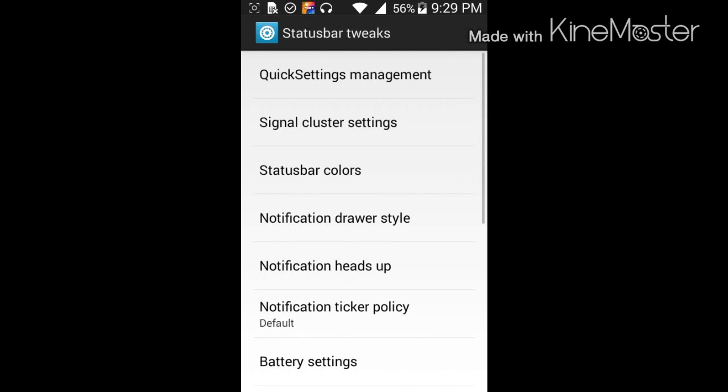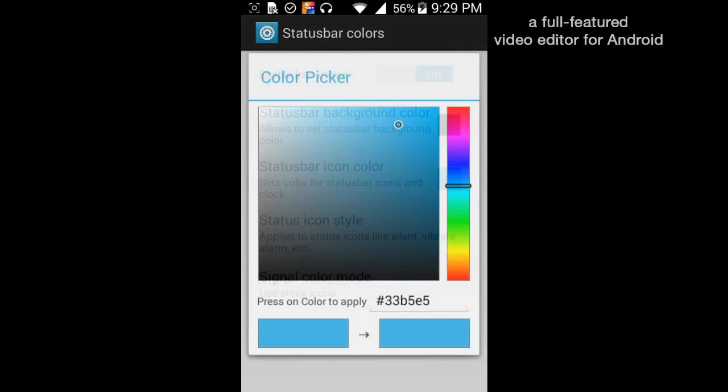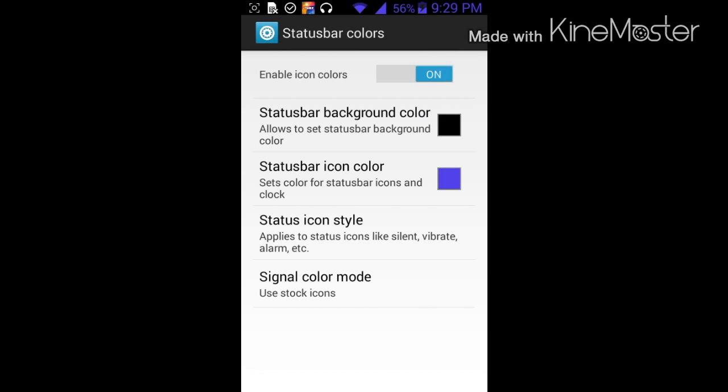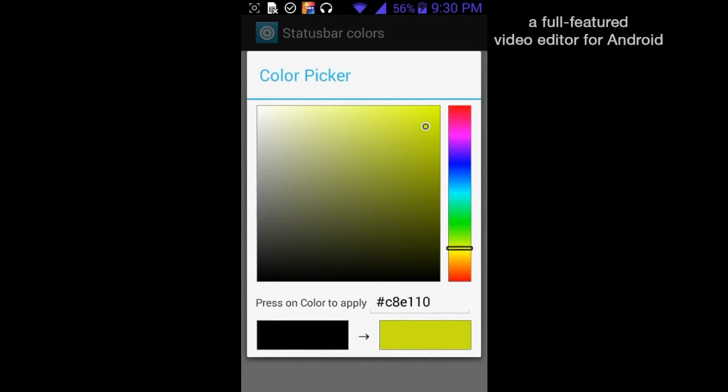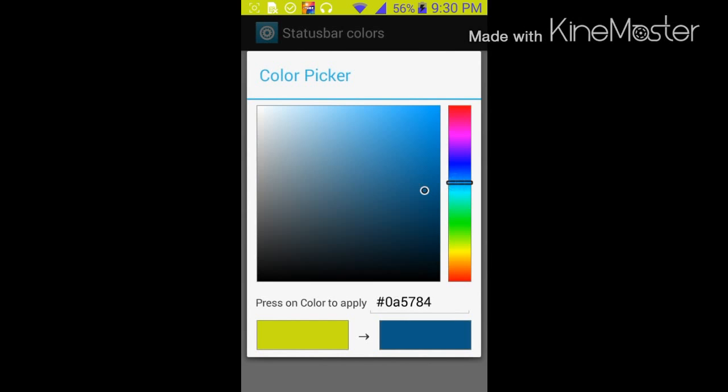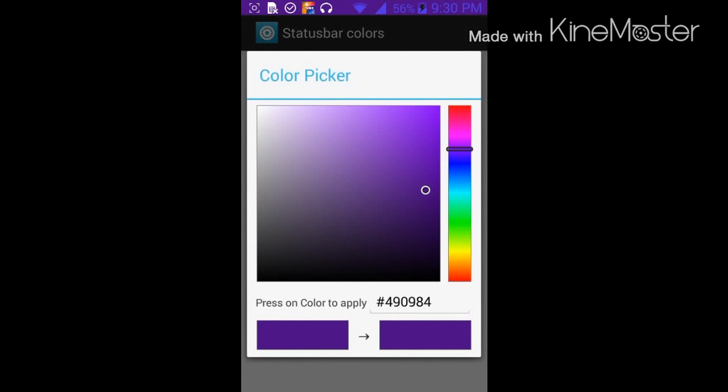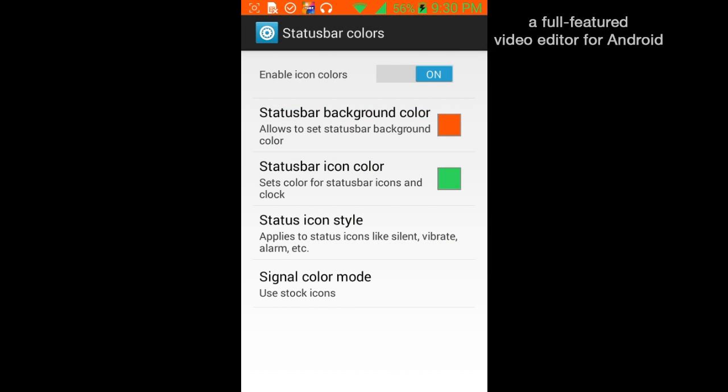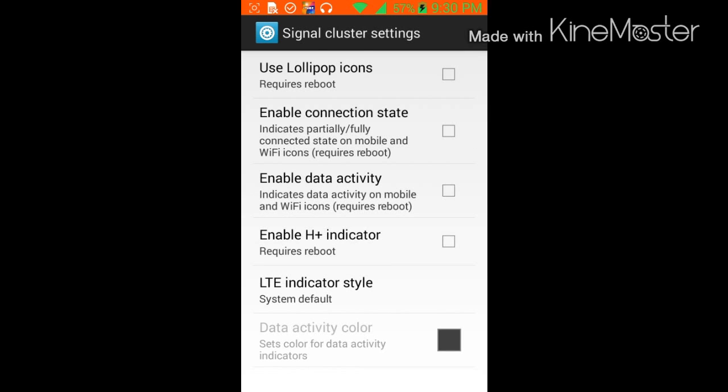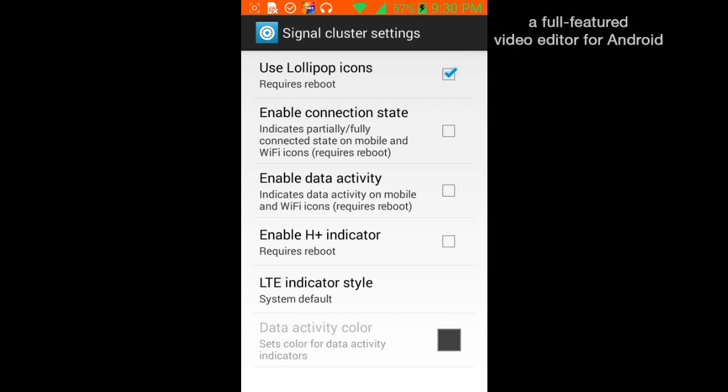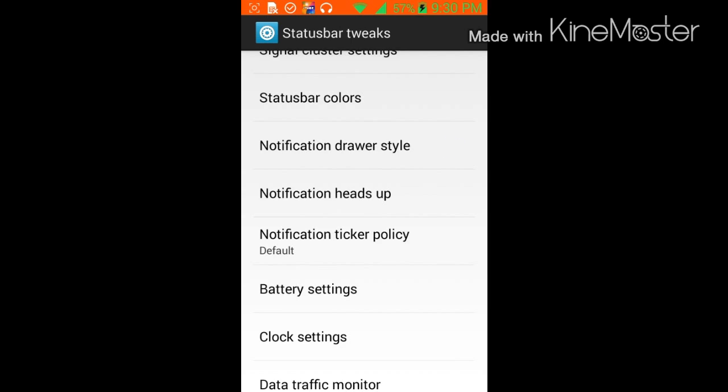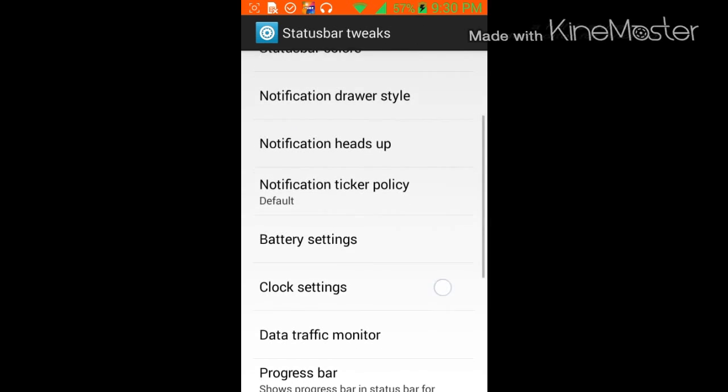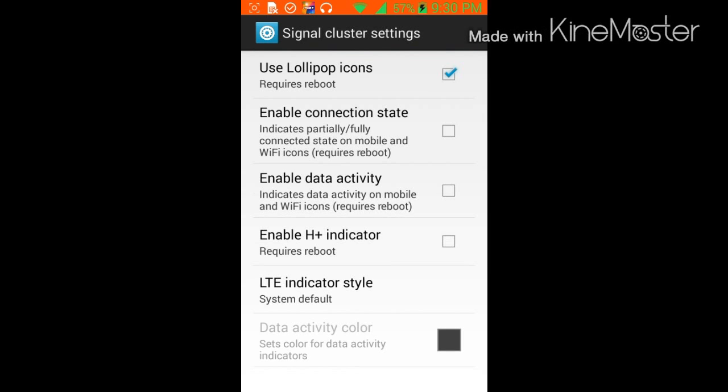We're going to go to status bar tweaks, status bar colors on. Status bar, let's go. That's pretty cool, huh? We'll do purple. My theme is originally like that. Then we do signal cluster settings, use Lollipop icons. This is basically all up to you. In the notification drawer, that's all up to you. But I'm going to show you what I do with my stuff.